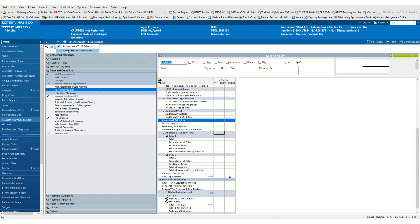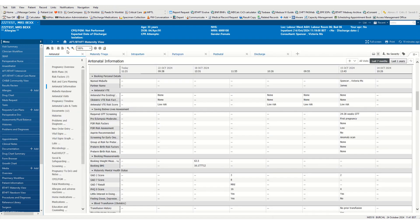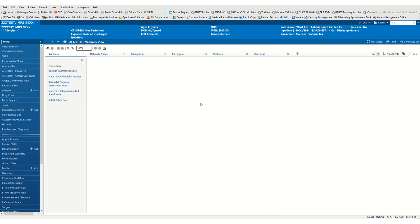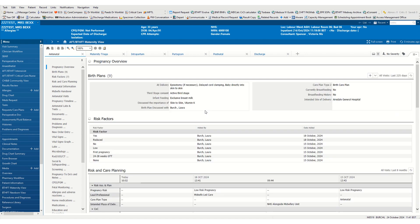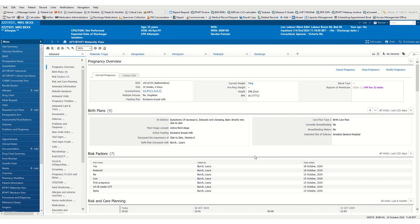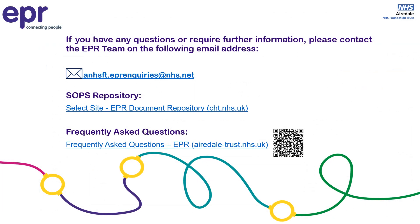Now we can head back to our maternity record, click on refresh, and if we have a look at the pregnancy overview, we will now be able to see that we have multiple babies on our record.